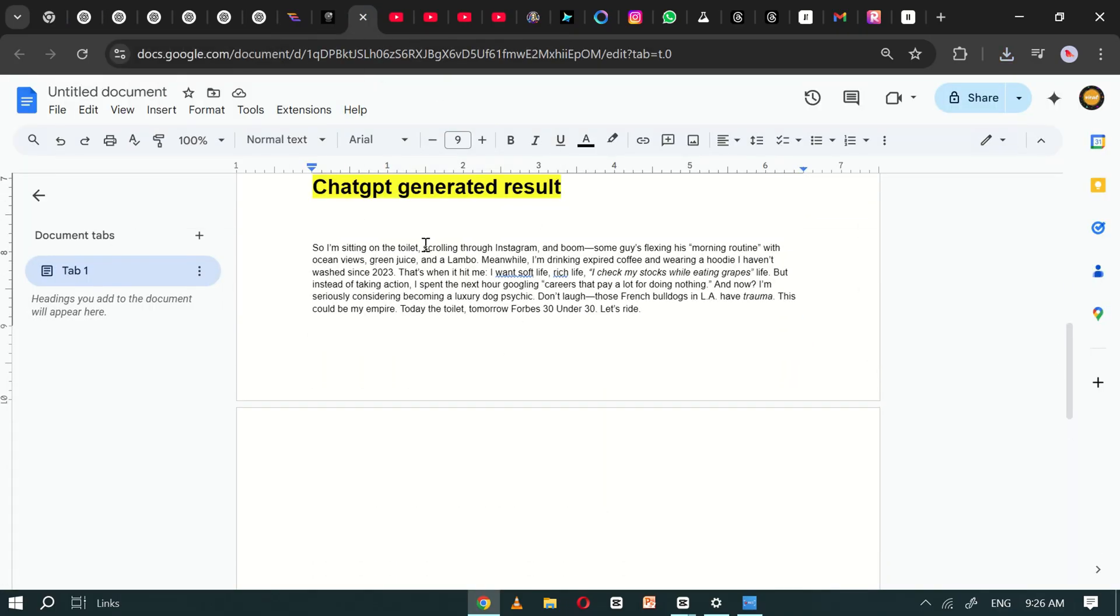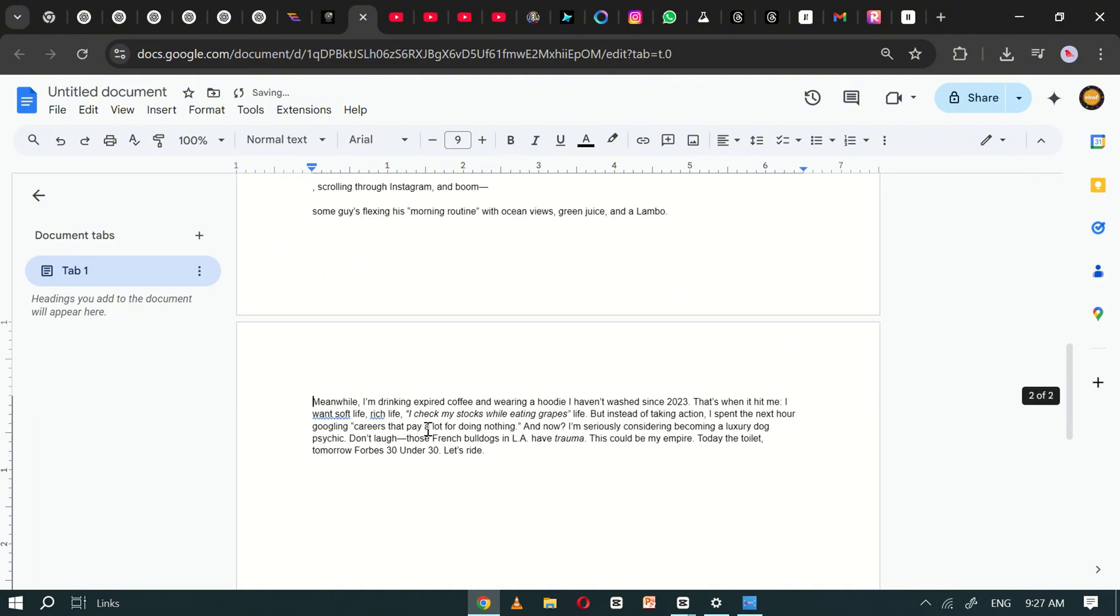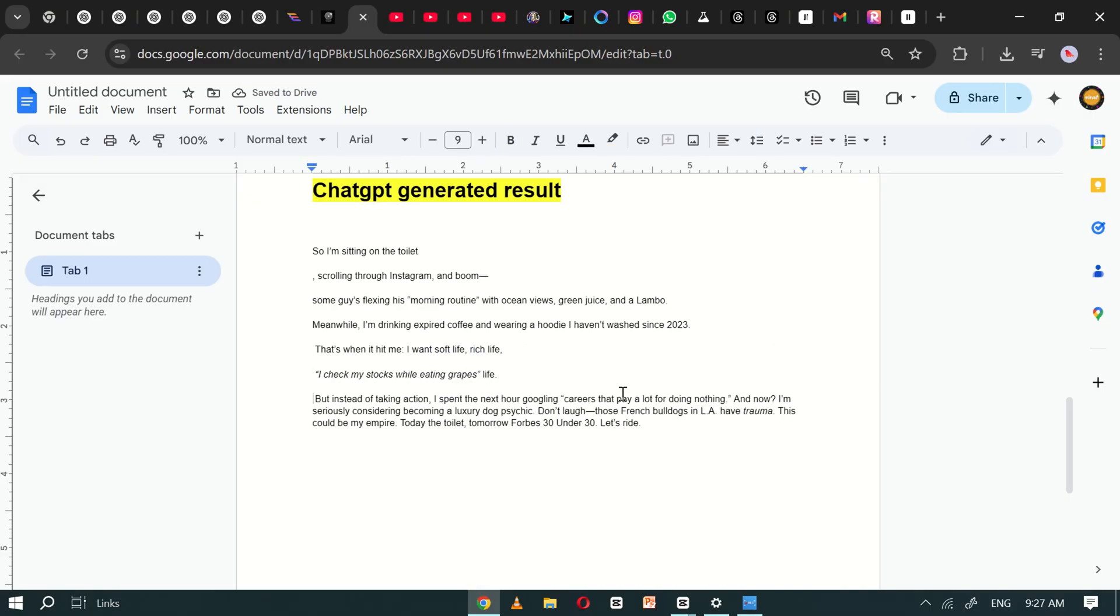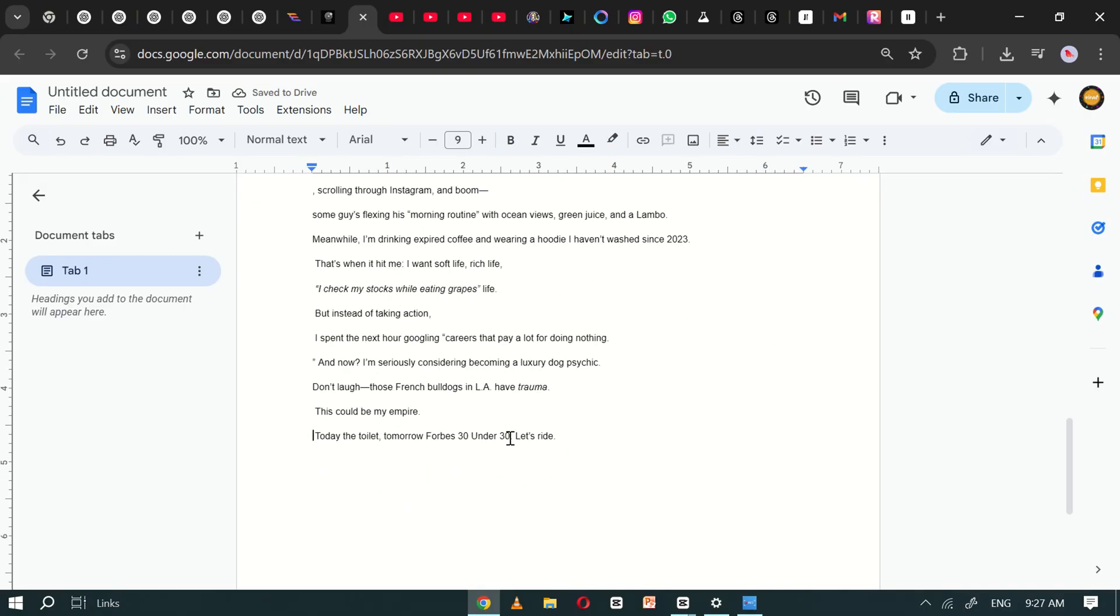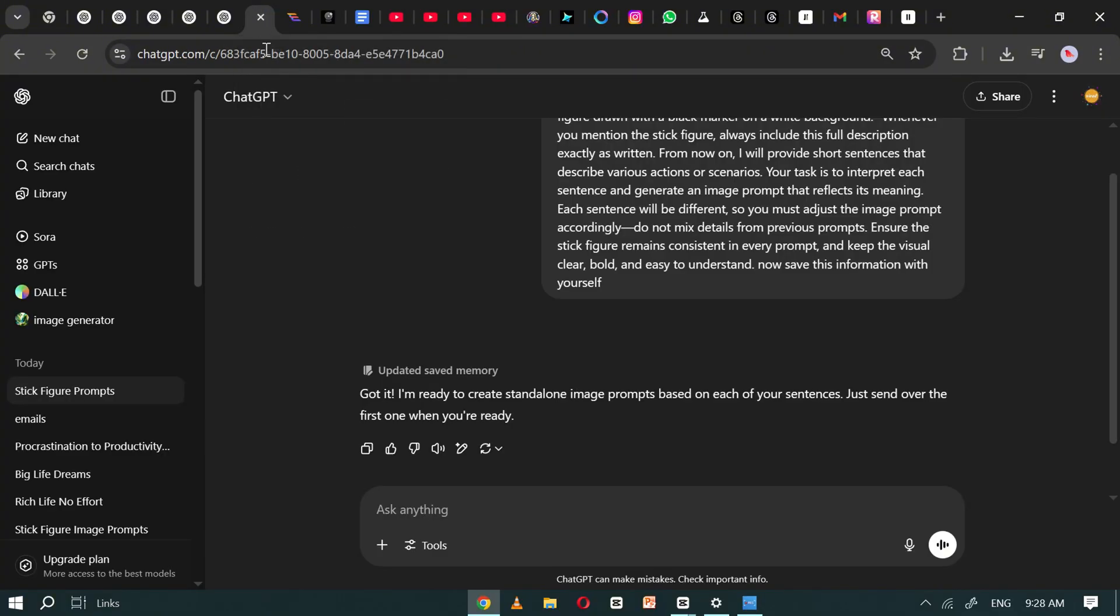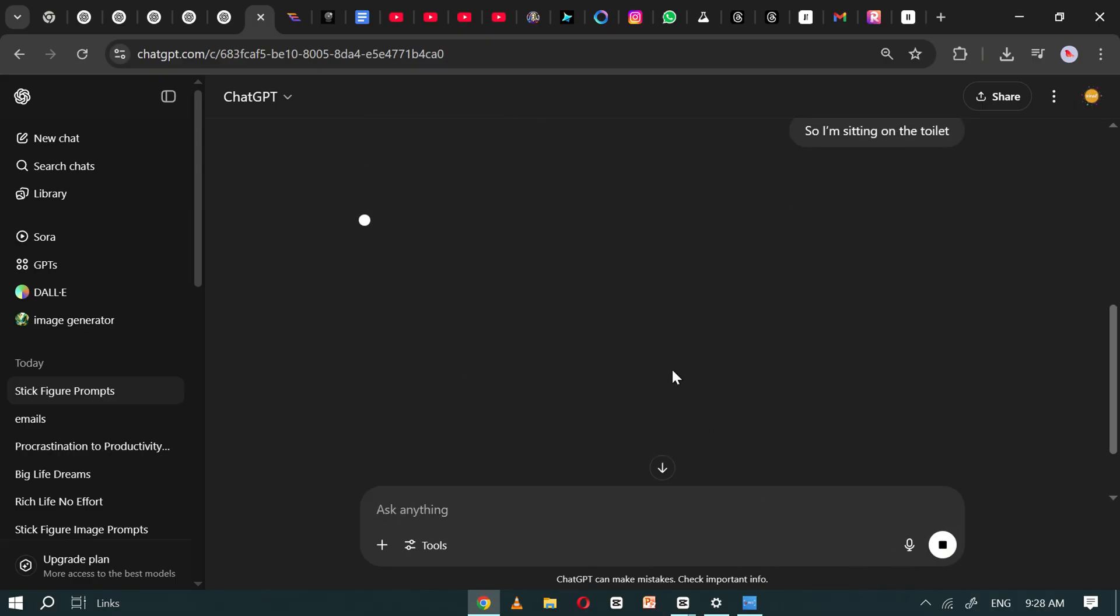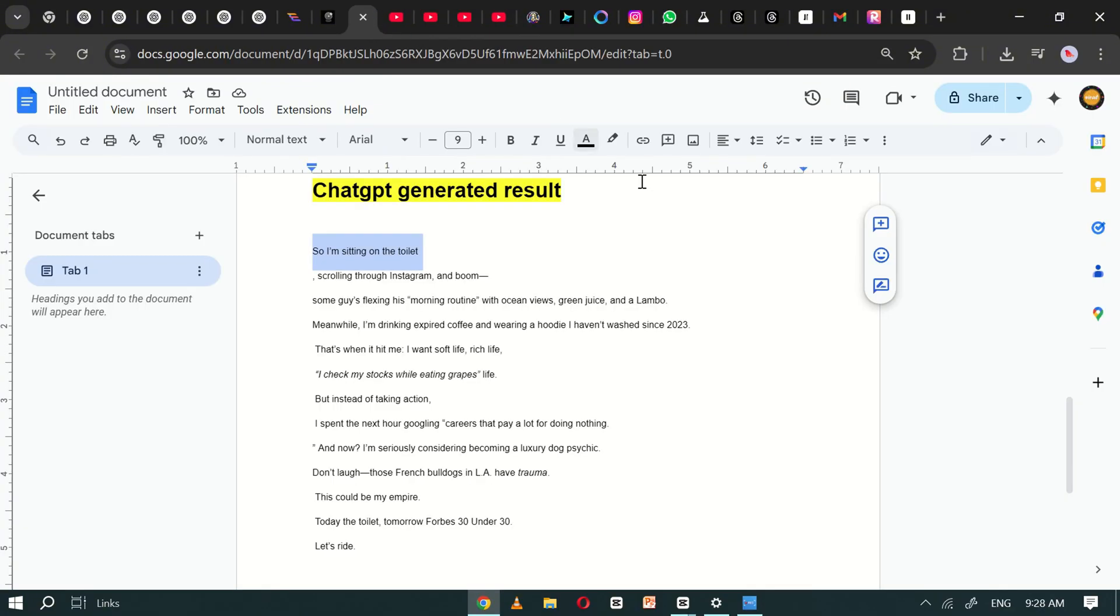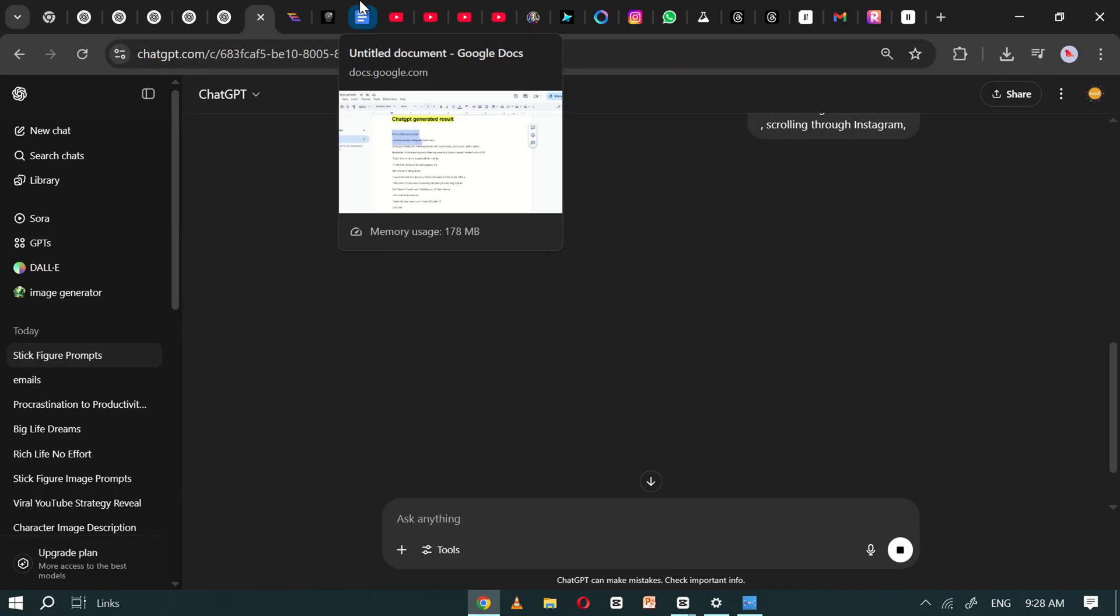Once that's done, go back to your text editor where you saved the voiceover script and start dividing it into short, individual sentences. Copy the first sentence and paste it into ChatGPT. It will generate a corresponding image prompt. Then copy the second sentence, paste it into ChatGPT. And again, it will generate an image prompt.